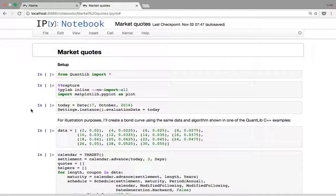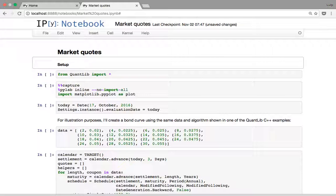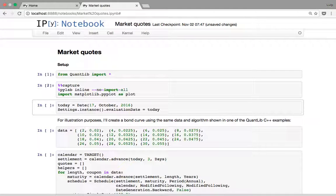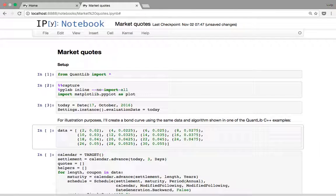Hello everybody. Here is a short screencast about market quotes and how to manage groups of them. For illustration purposes I'm going to use the same dataset that was used in one of the examples in the quantitative library. We have a number of quoted bonds.